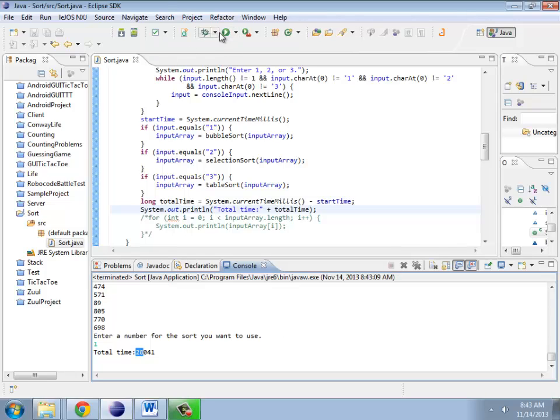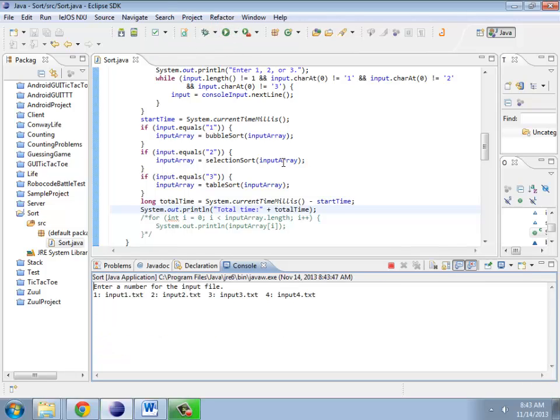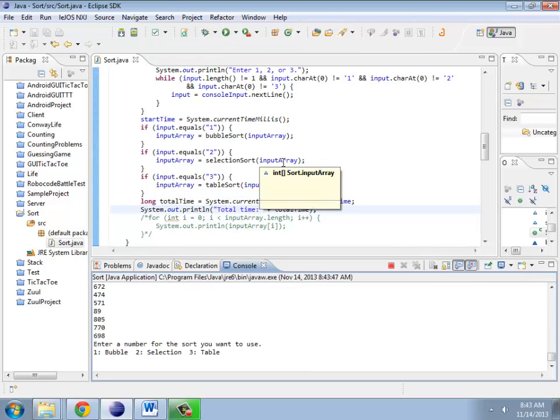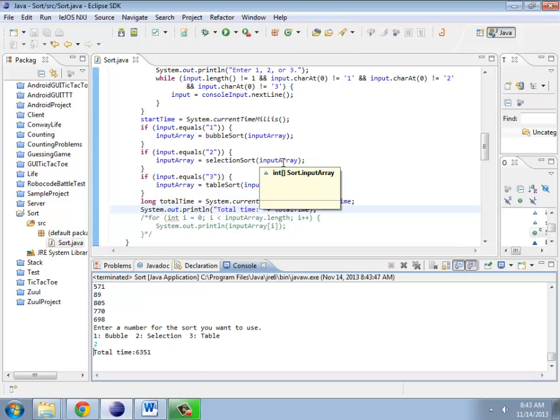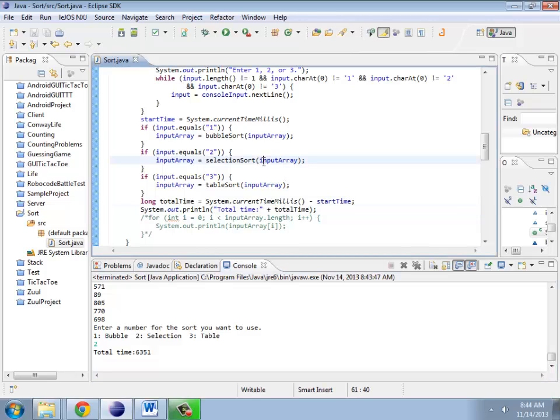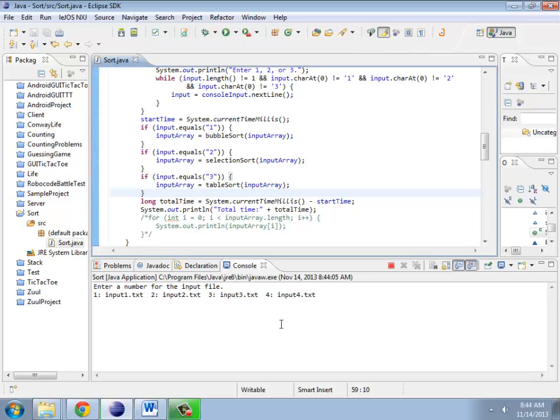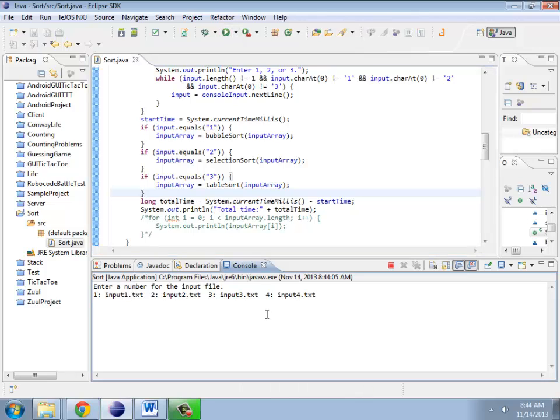Okay, so what about selection sort? How does that do on the input? Six seconds. That's considerably different than 28 seconds. It's almost like it matters which way you do it.